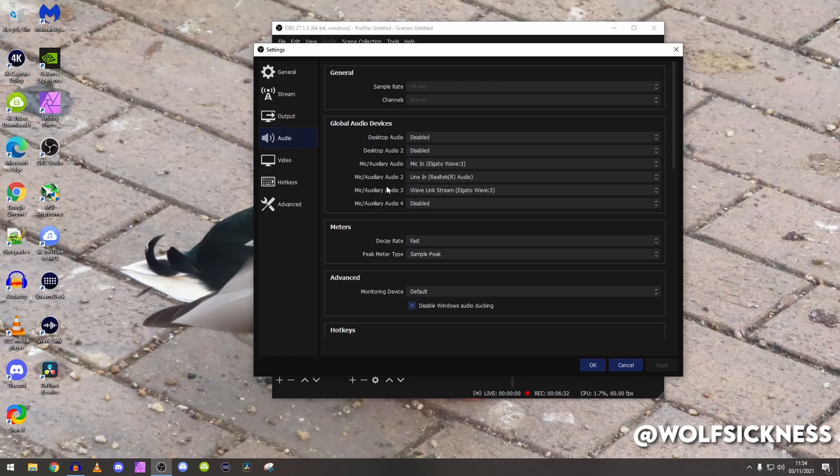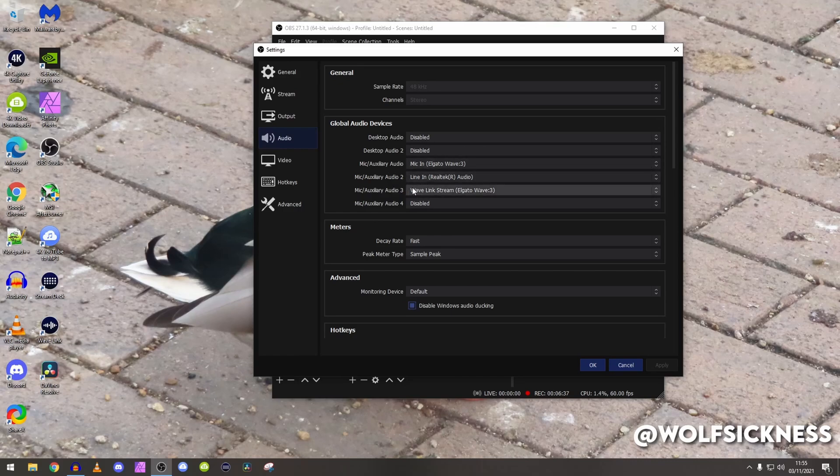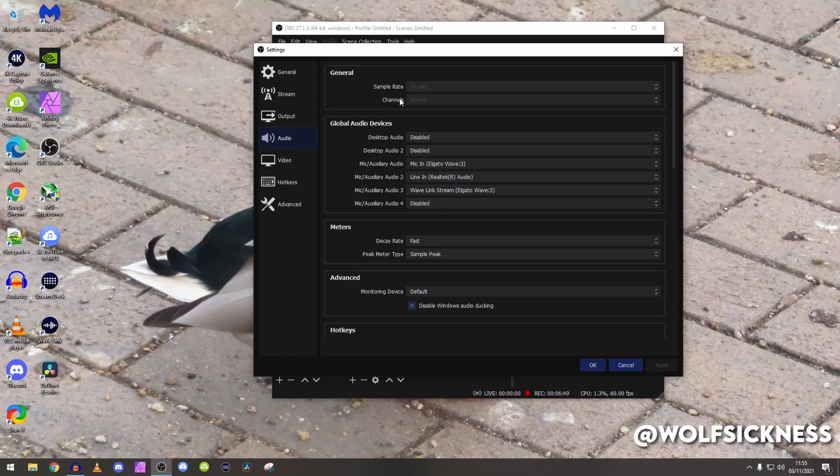For my mic feed then I use my Wave Link stream. Everything else is disabled as all I need is my microphone, my game audio, and that's normally like some music coming through the stream. Keep to 48 kilohertz as that is recommended and it's actually default for OBS as well as stereo.